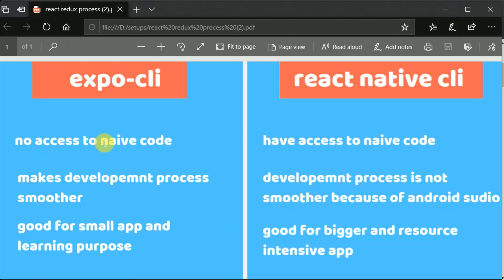Let's say you have made an amazing app with Expo but you want to use a specific package or library that is only available in React Native CLI. In that case, there is a special command called Expo eject. You can use Expo eject to convert your Expo project into a React Native CLI project. Yes, it is possible to do that.